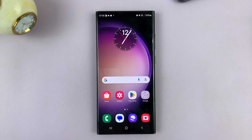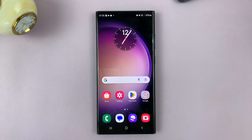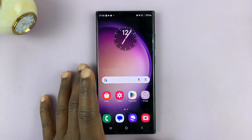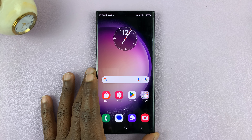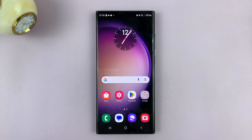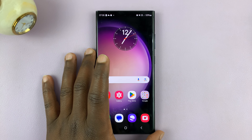Welcome back. In today's tech tip, I'll be showing you how to take burst shots or burst mode photos on your Android phone. For this tutorial, I'll be using a Samsung Galaxy, but you can use more or less the same instructions for other Android phones as well. This one is running Android 14.